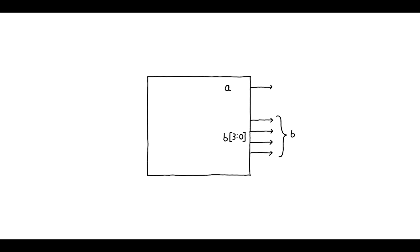In this video we're going to introduce two new topics: bus signals and multiplexers. A bus signal is a signal that has multiple bits or multiple wires associated with it. All the signals that we have looked at until now have been single wires that can either have a value of high or low.